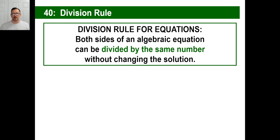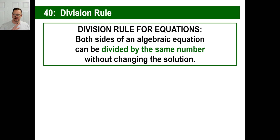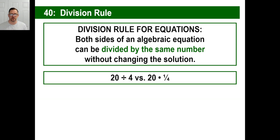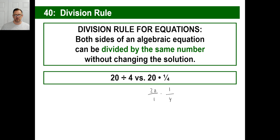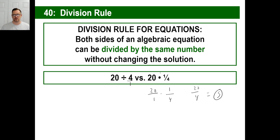The whole reason you do stuff to equations is you're trying to get that letter to where it's just 1 — no fractions in front of it, no numbers around it. Now, 20 divided by 4 — the answer is 5. What is 20 times 1-fourth? Also 5. So 20 divided by 4 is the same thing as 20 times 1-fourth. Dividing by a number is the same as multiplying by its reciprocal — remember how you divide a fraction, you flip it and multiply.